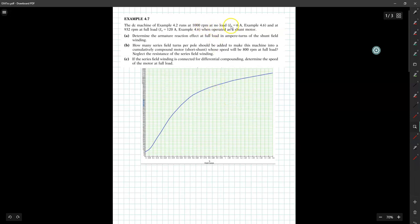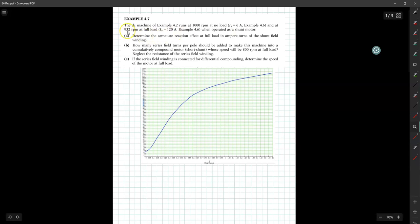The magnetization curve of that machine at 1000 rpm is shown here. Under no load, the motor draws 6 ampere of current used to overcome rotational losses. At full load, the machine runs at 932 rpm drawing 120 ampere of current. The motor is operated as a shunt motor. In Example 4.6, the armature reaction is given as a 5% reduction in flux per pole, causing the machine speed to increase to 932 rpm.